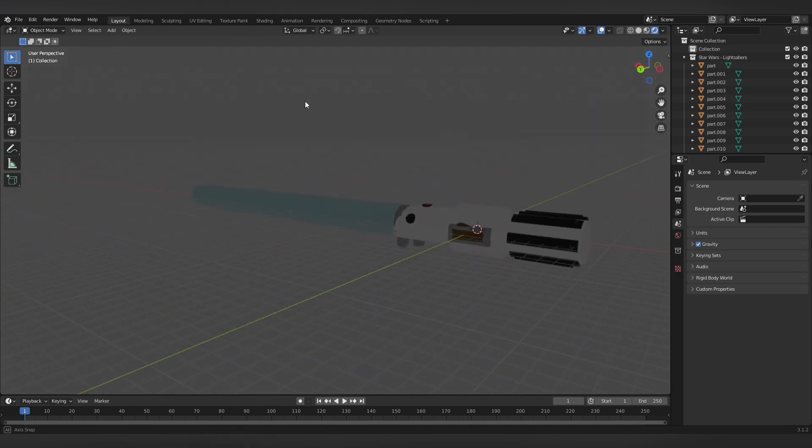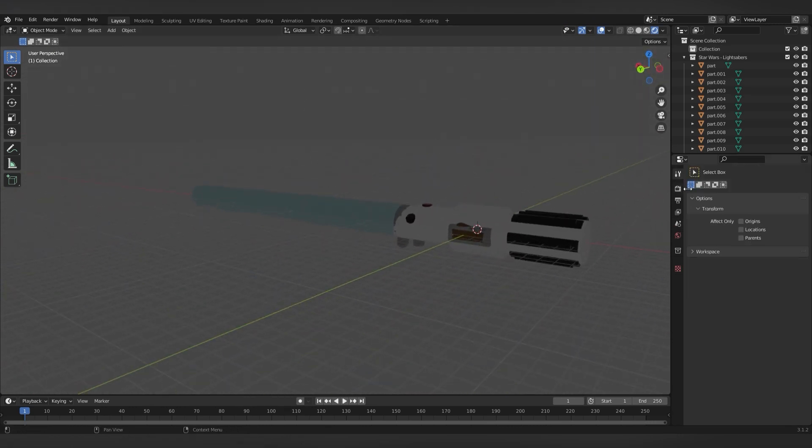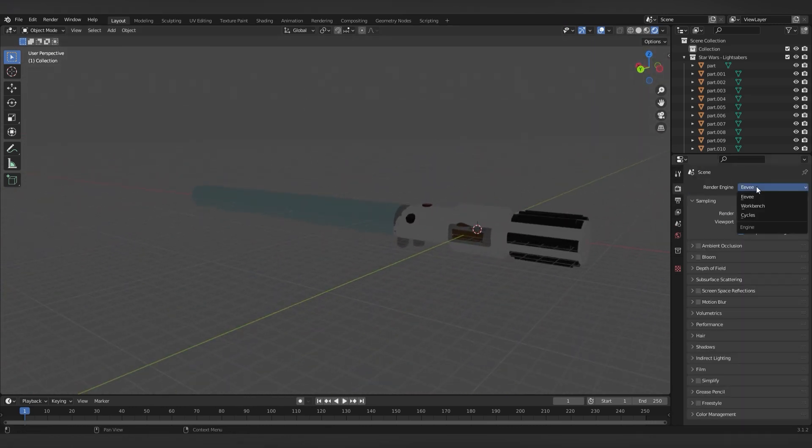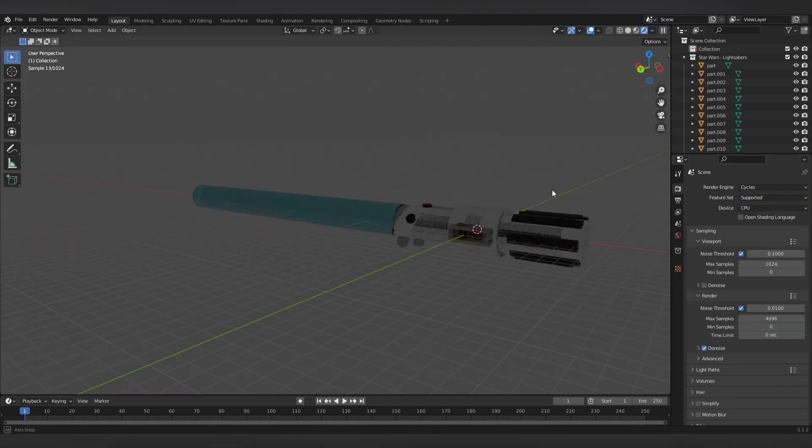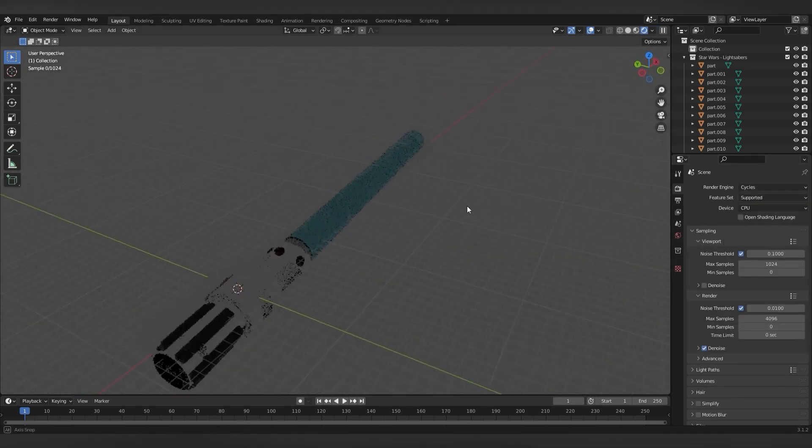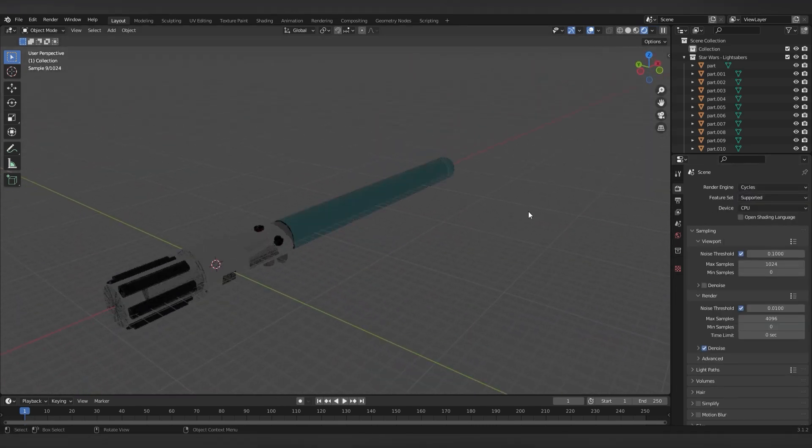You want to have it on cycles. Because as you can see now, on Eevee, you can't see any of the textures properly. But once you're on cycles, all the textures are loaded incorrectly.